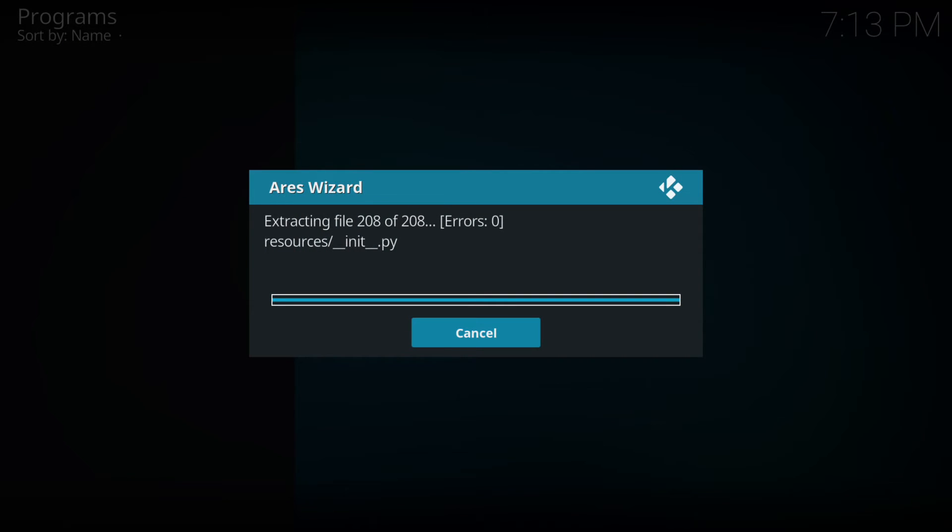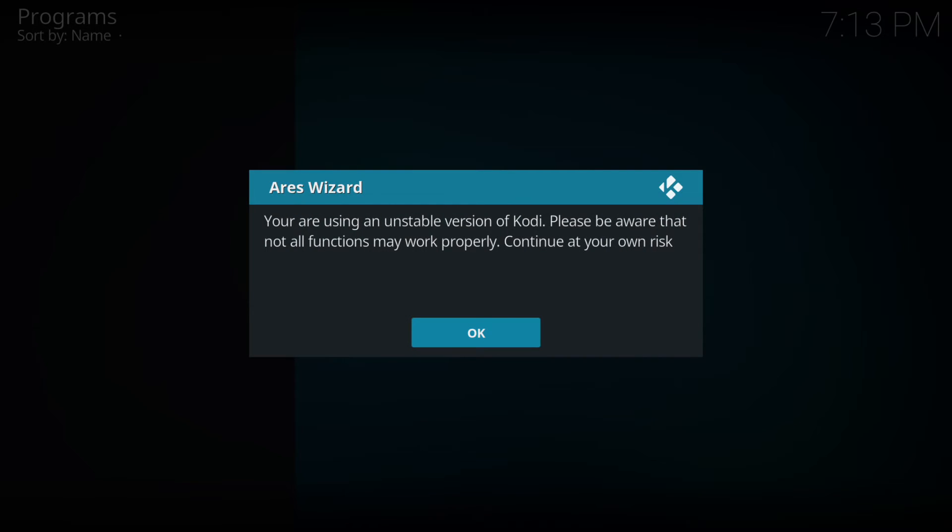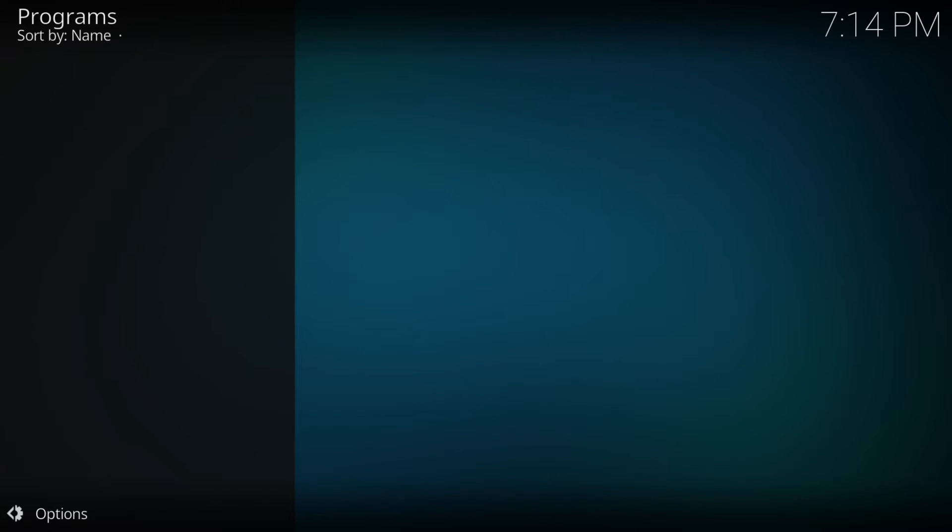This will install the Ares wizard. It takes a few minutes and sometimes faster sometimes not. Then we get a pop-up here which comes up as default even though Kodi 17.1 is stable now.